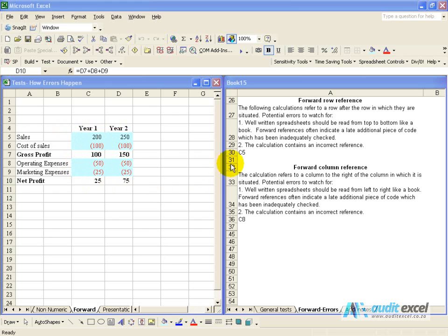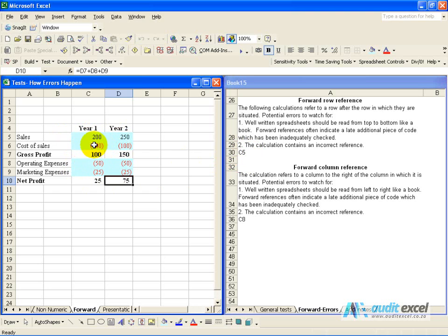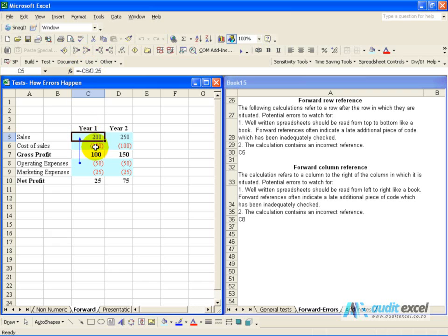The report indicates that we have a forward row reference in cell C5. If we go to C5, we'll see it's actually a calculation. It's referring to the operating expenses and doing a bit of a calculation, so we need to understand if that is correct.